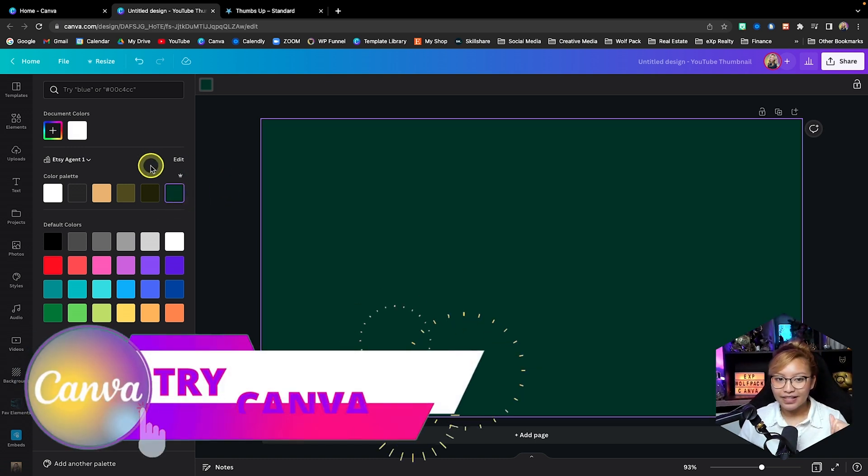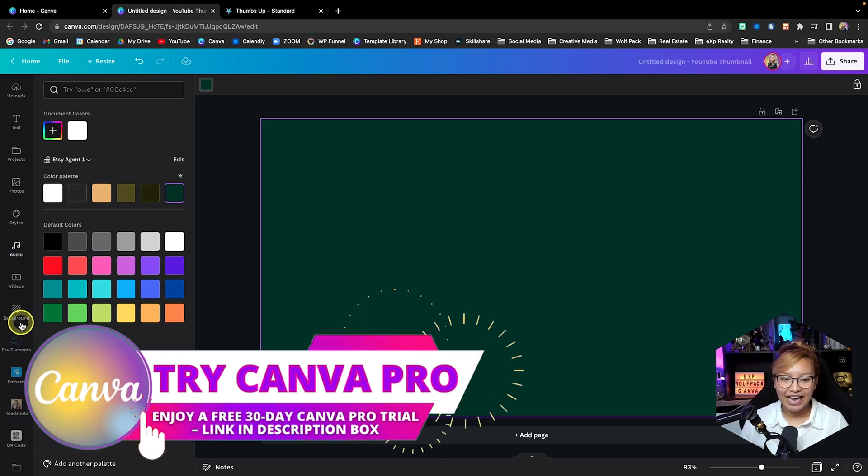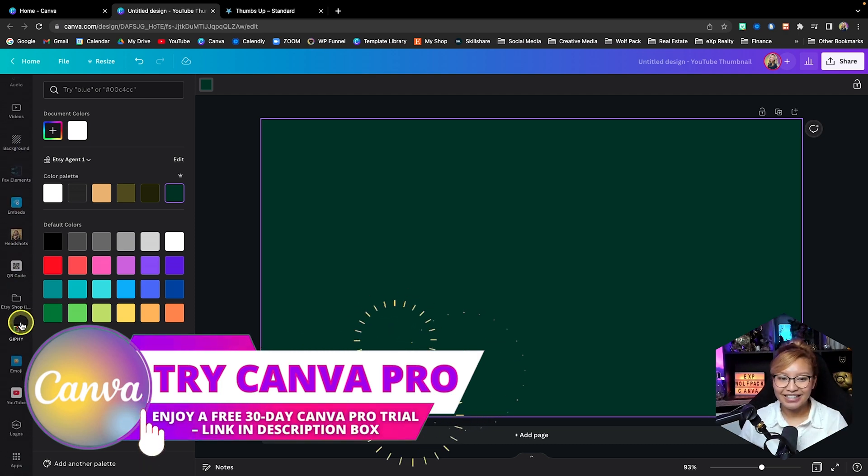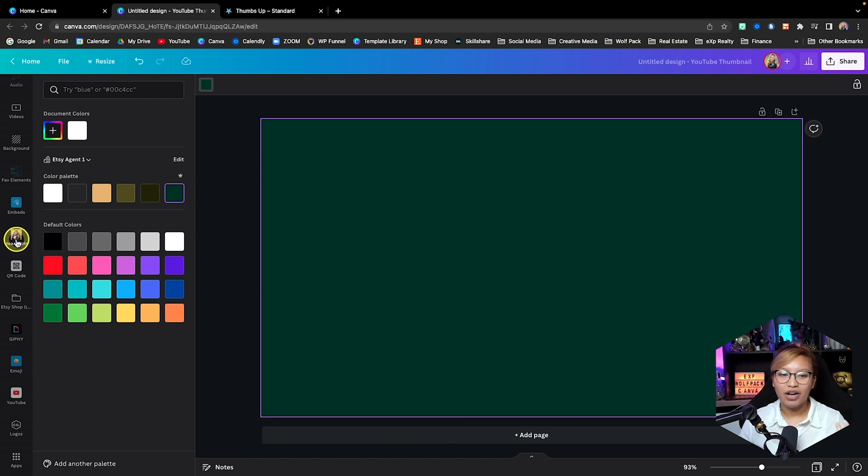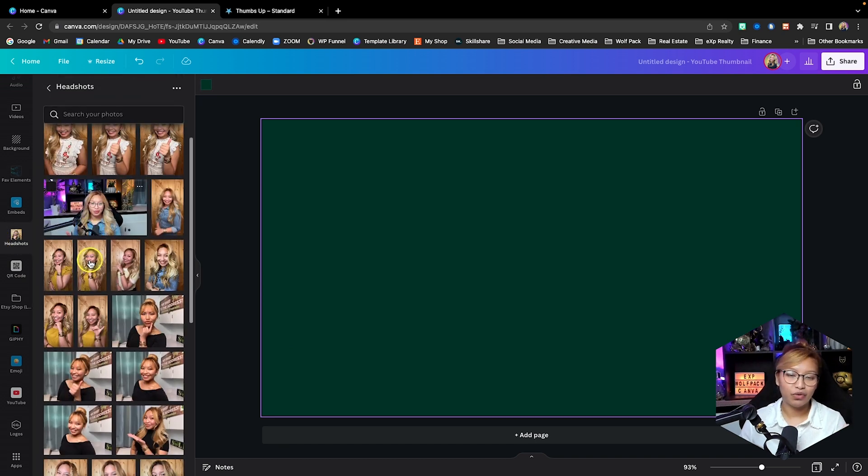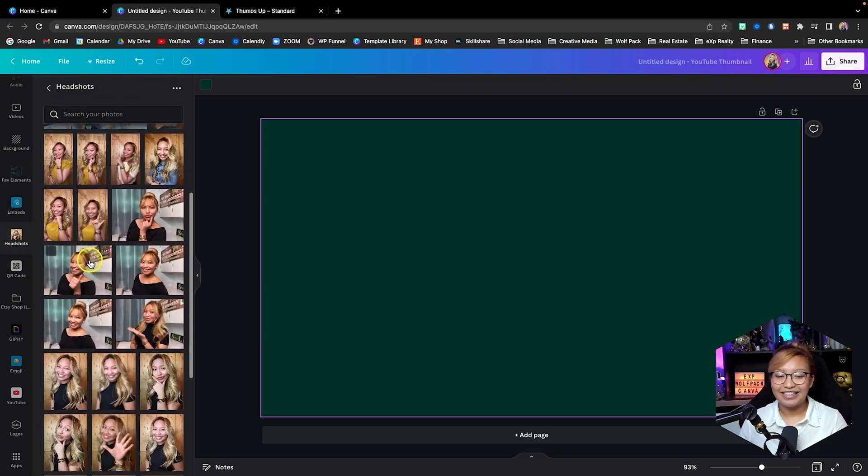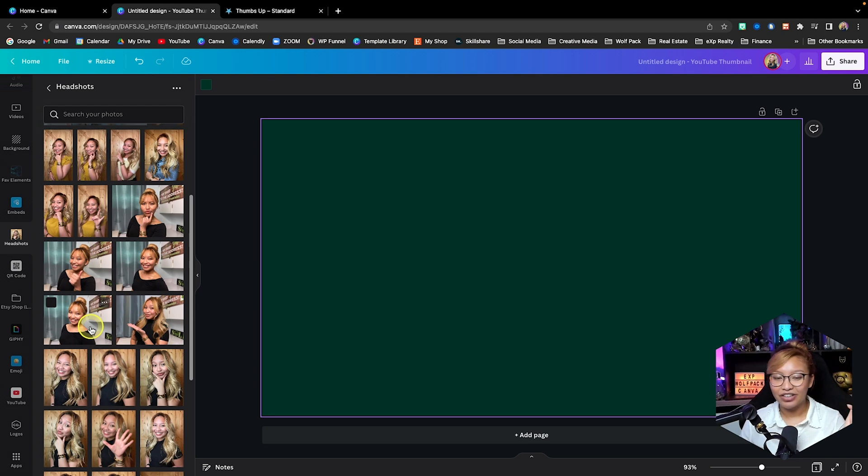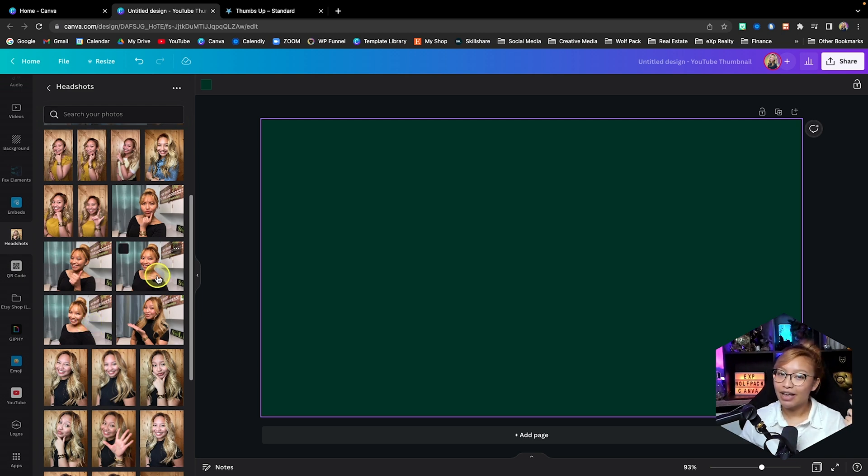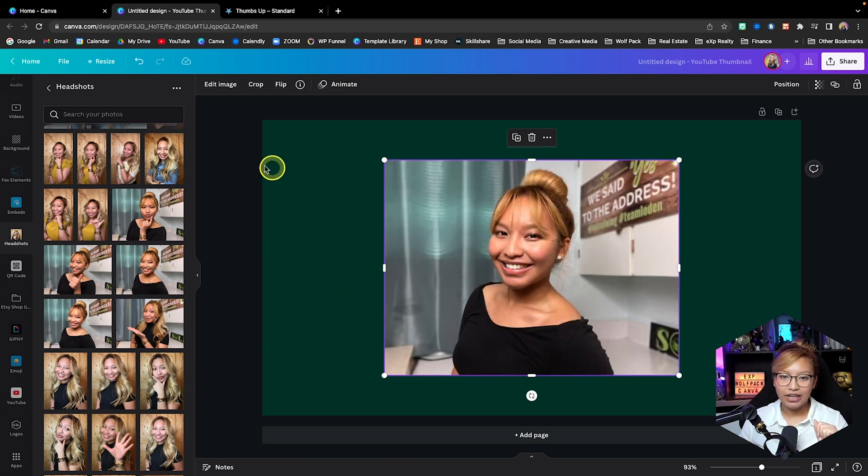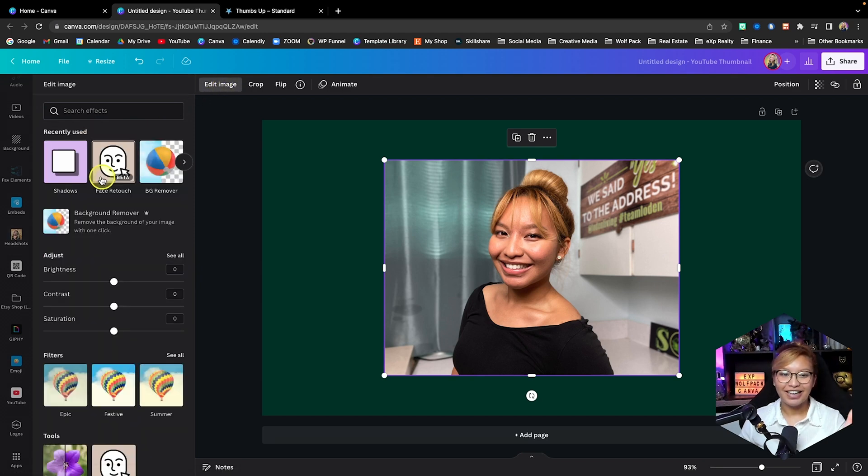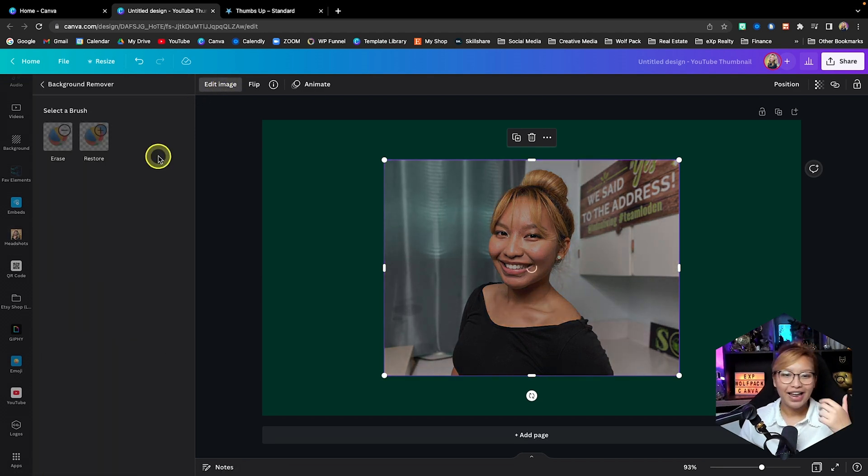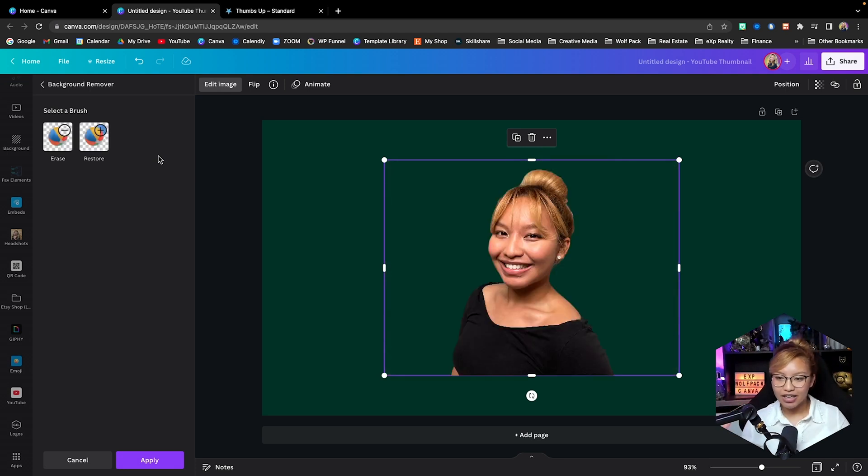Now today we are using the pro version of Canva because my favorite feature of Canva Pro is the background remover. You need a pro version, and again my affiliate link will be down in the description box if you'd like to try out Canva Pro for 30 days for free. So let's go ahead and use this image right here. I'm going to click on the image, edit image, and we're going to go background remover. Very quickly Canva is going to do its magic like that.